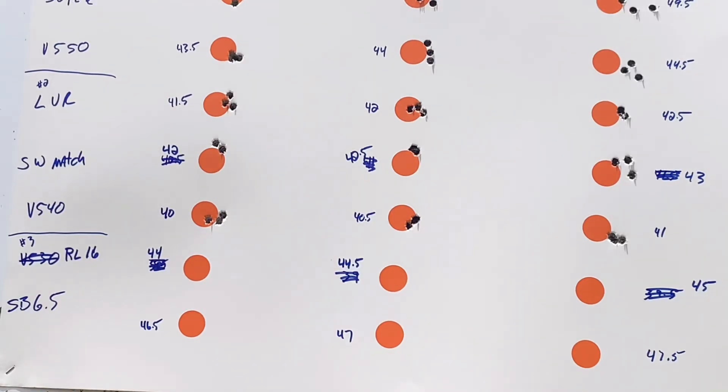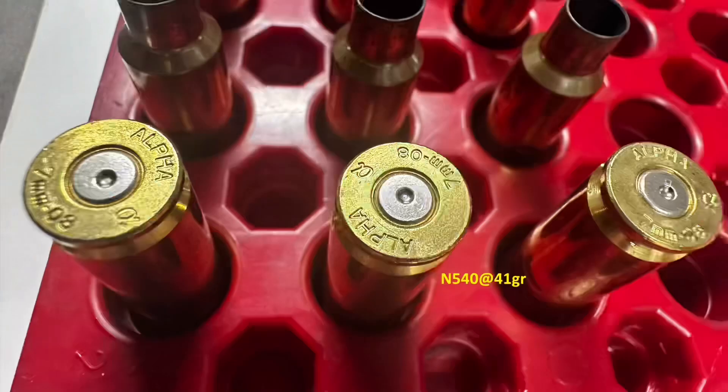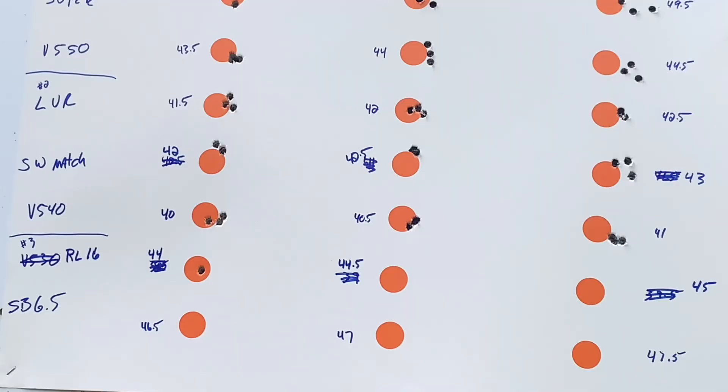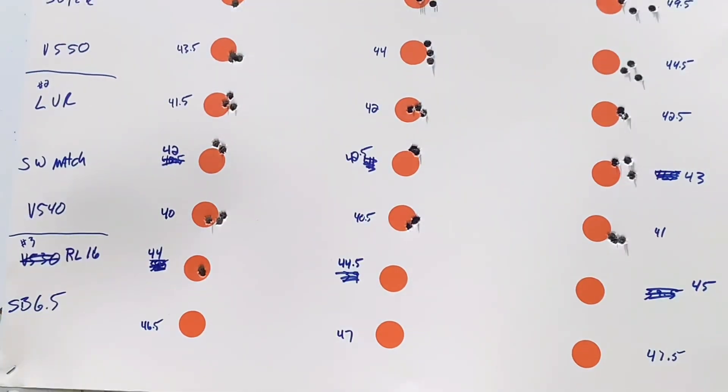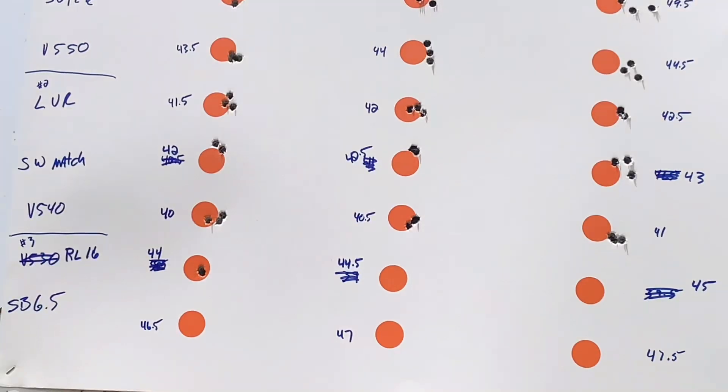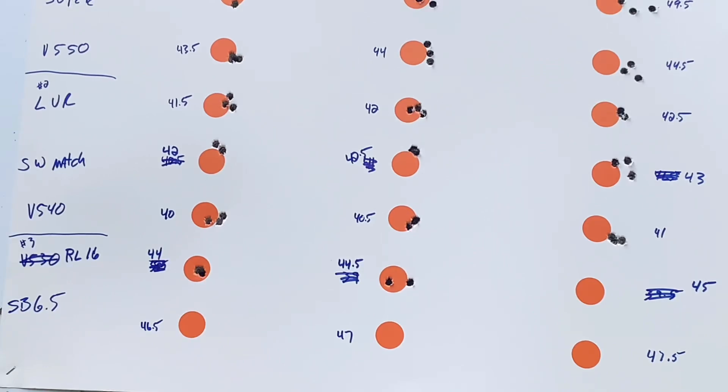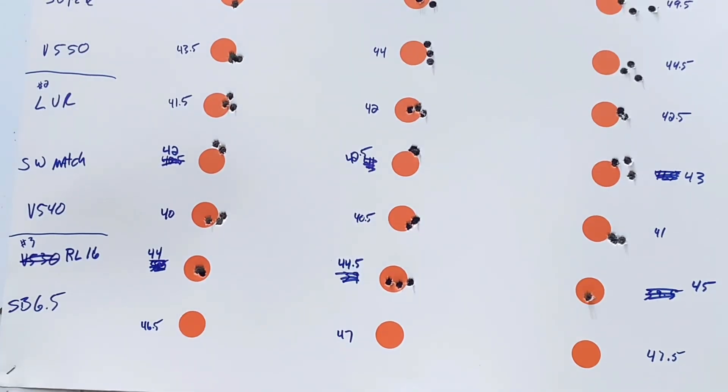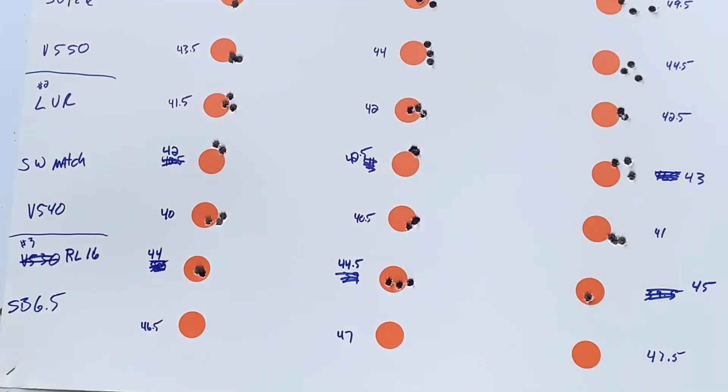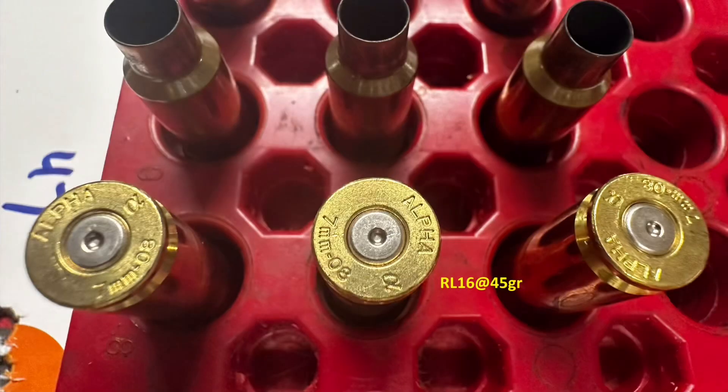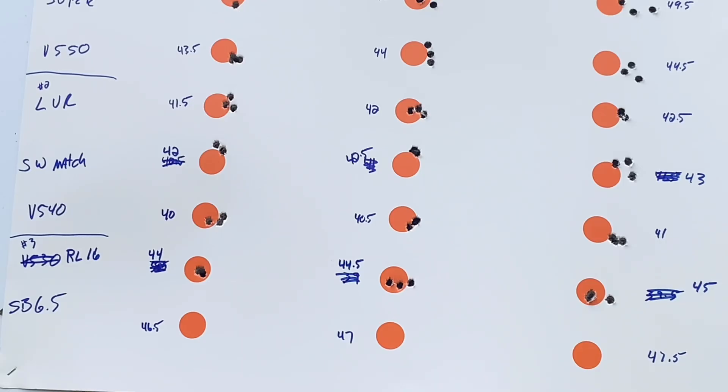I've never used RL-16 in a 708, let alone a 708 Ackley. So, this was 44 grains, gave us 2648 with an SD of 2.1. The 44.5 gave 2661 with an SD of 13.1. And the 45 grains gave 2692 with a 5.9. And I had a horsefly bite me on that one. Excuses.